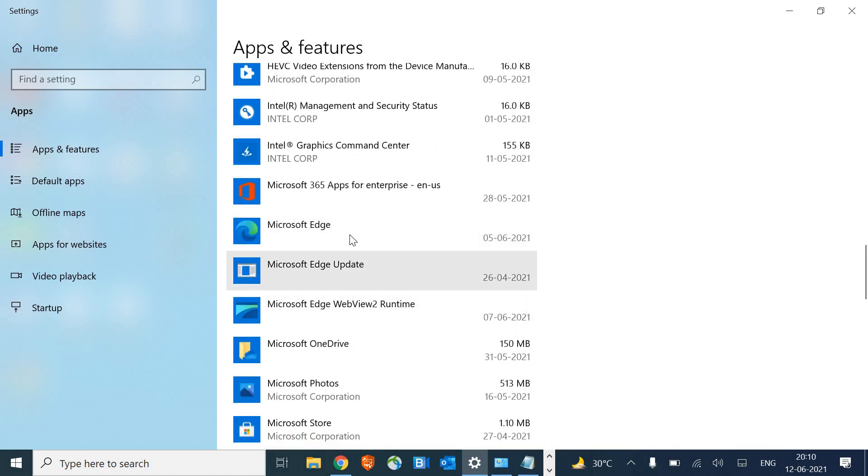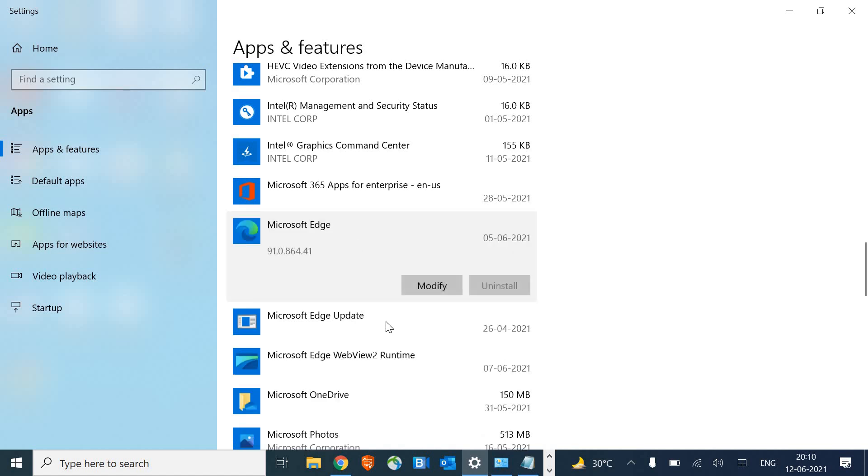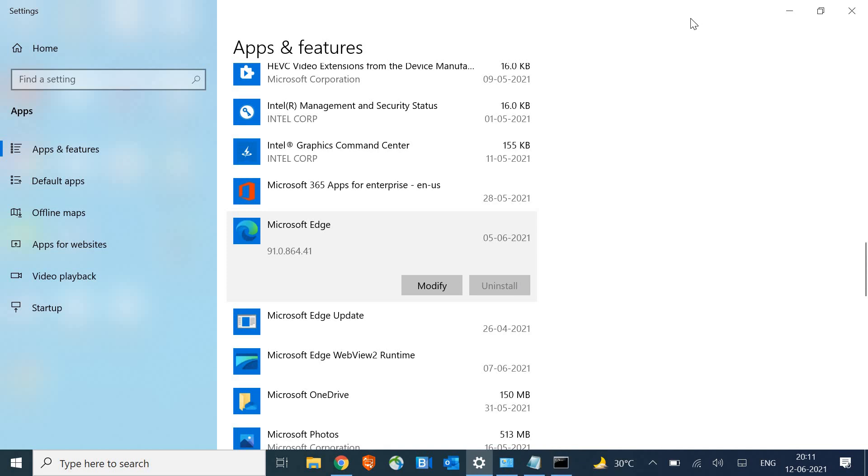you'll see the uninstall option is grayed out, which is quite understandable. So we can't uninstall this way, but we can do it through a very simple process.